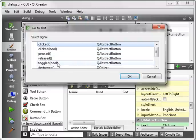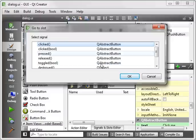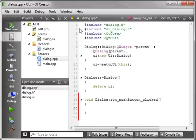Pressed is when the mouse is down, released is when the mouse is up. Toggled is if the button's checkable—it tells you the state, whether it's checked or unchecked. Just go ahead and select clicked and hit OK.